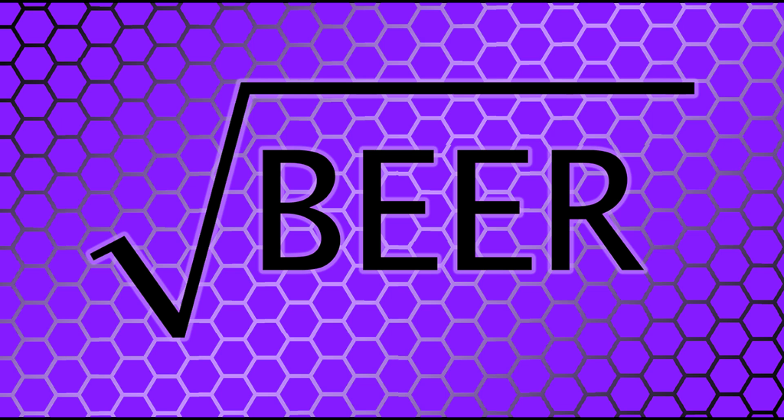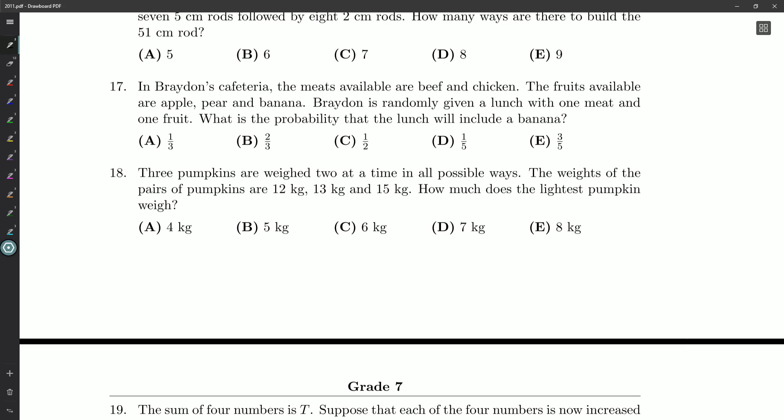Hello ladies and gentlemen and welcome back. Root Beer here looking at question number 18 on our grade 7 Gauss paper from 2011. Three pumpkins are weighed two at a time in all possible ways.